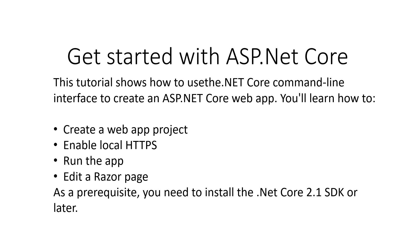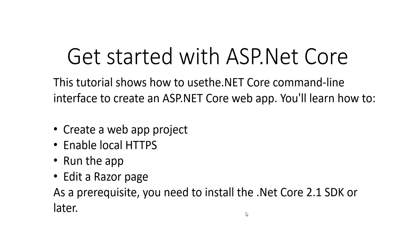Hello and welcome everyone. Today's tutorial will show how to use the .NET Core command-line interface to create an ASP.NET Core web app. You'll learn how to create a web app project, enable local HTTPS, run the app, and edit a Razor page. As a prerequisite, you need to install the .NET Core 2.1 SDK or later.